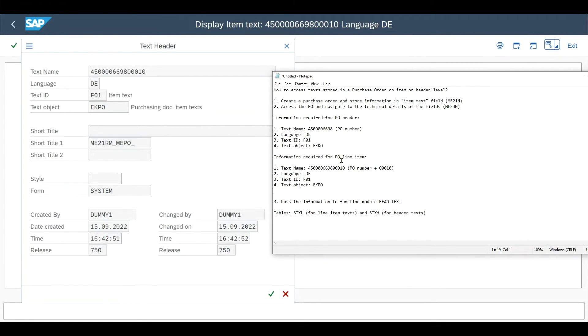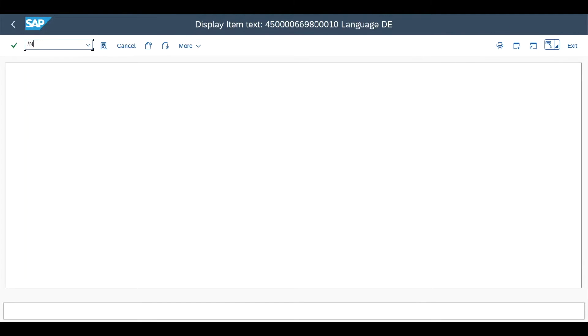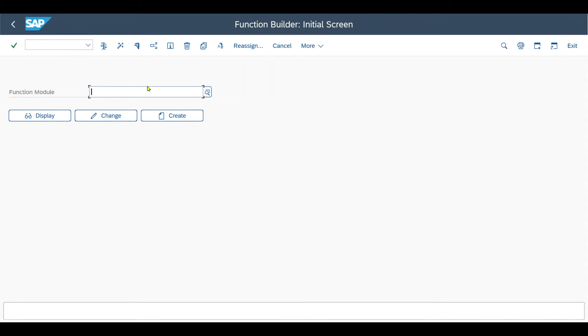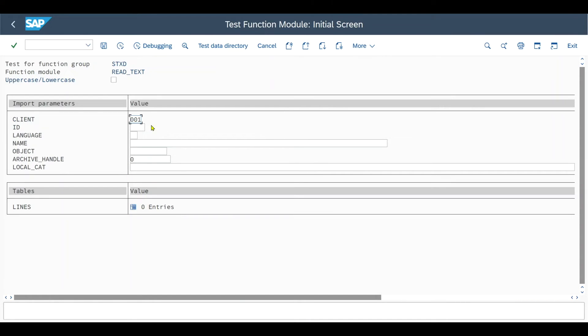Now we can pass the information to our function module. Therefore, we navigate to the transaction code slash n se 37. That's slash n se 37. We select the function module read underscore text and click on test execute. That's F8 on your keyboard.